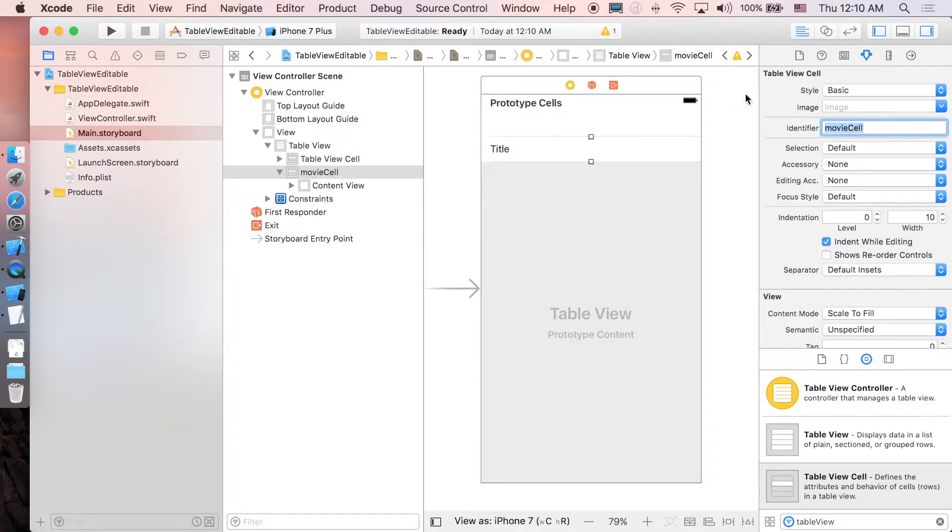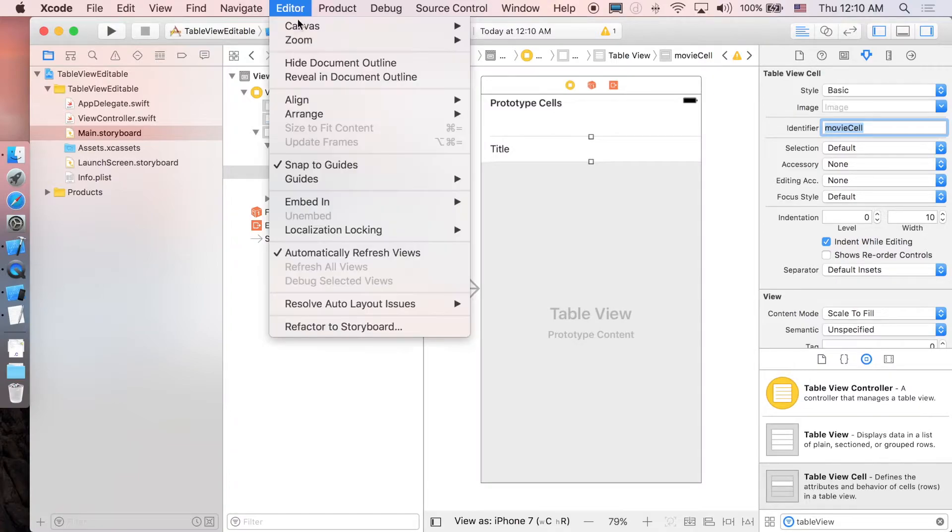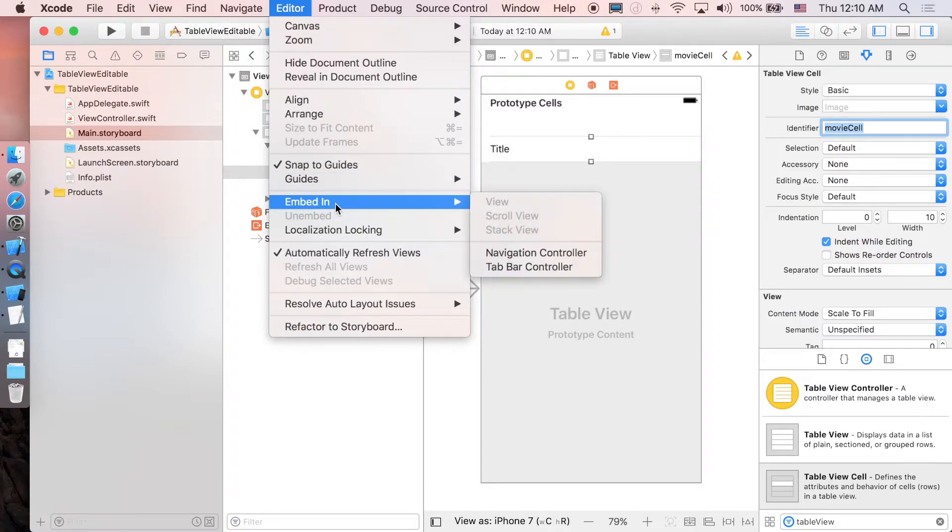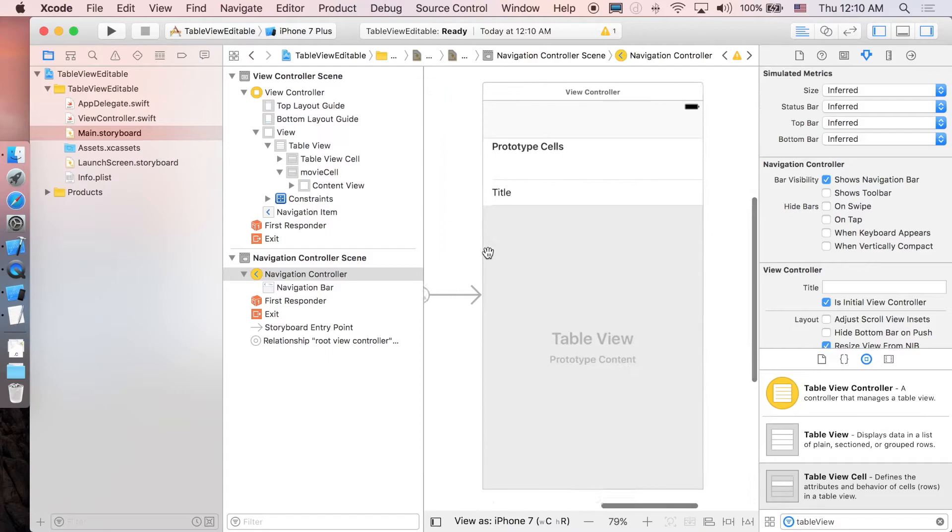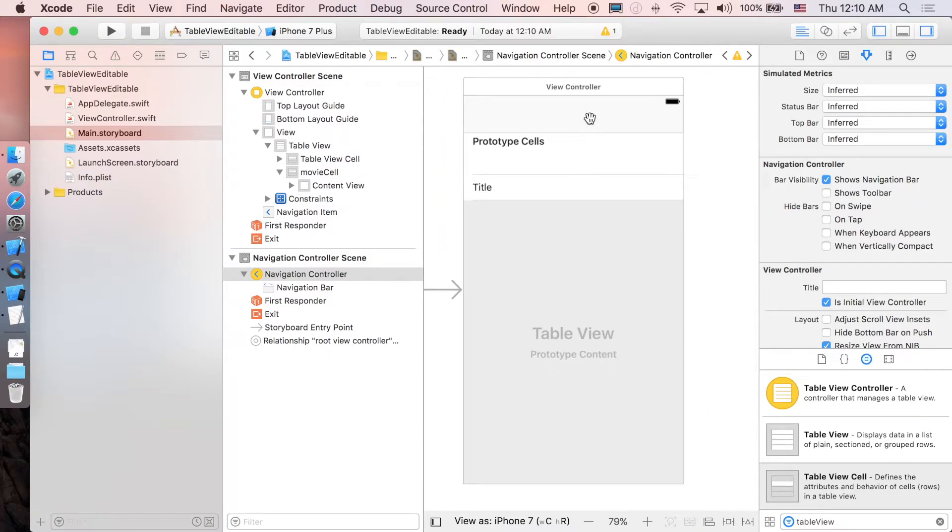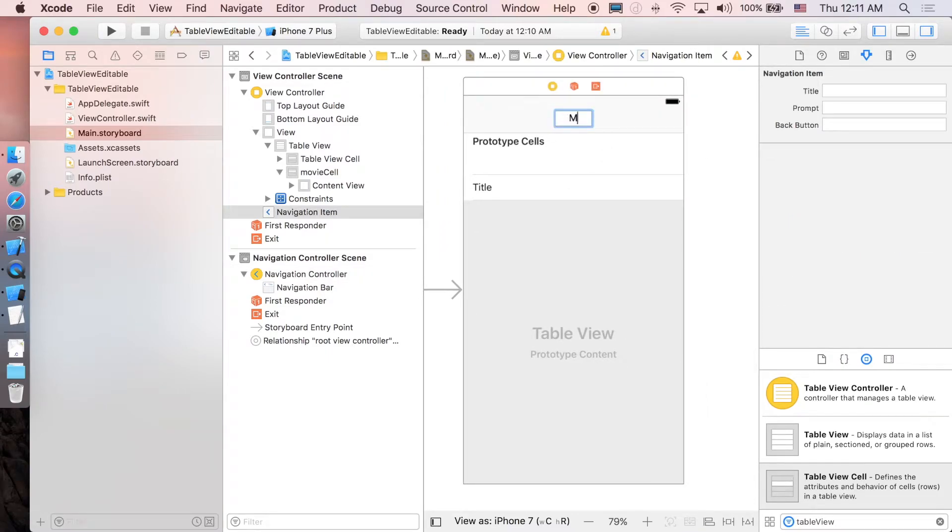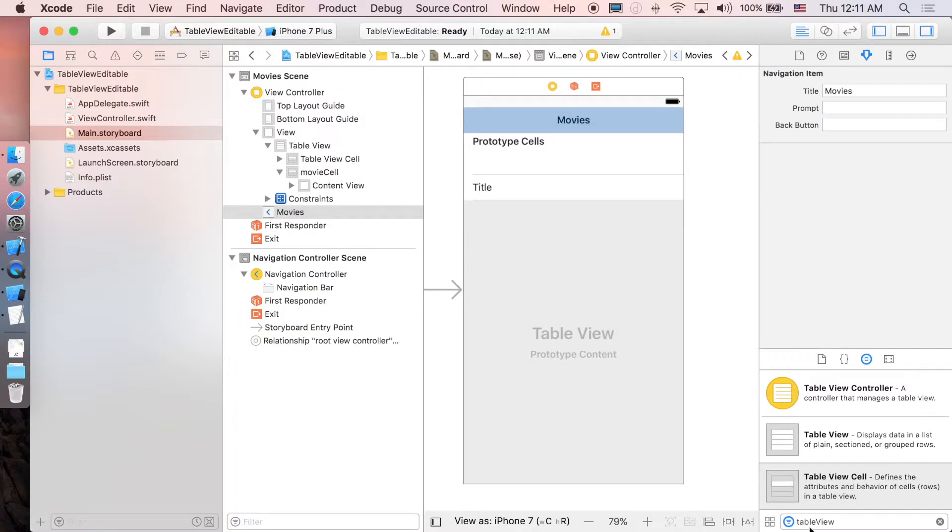Change the style from custom to basic just to have the title, and let's set the identifier to movie cell. Next we're going to add the navigation bar, so editor, embed in navigation controller.